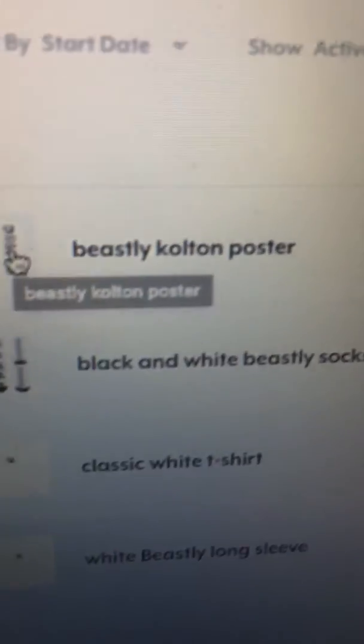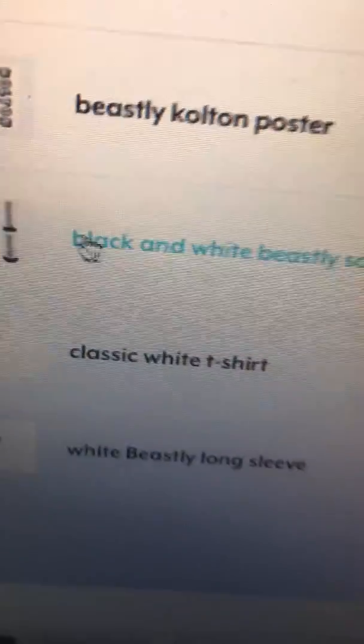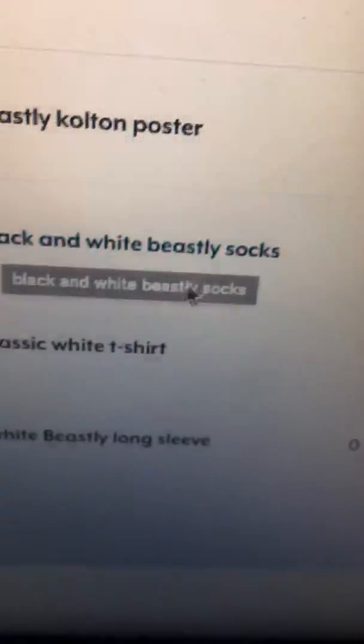Okay, so we have a Beastly Colton poster, we have black and white Beastly socks.